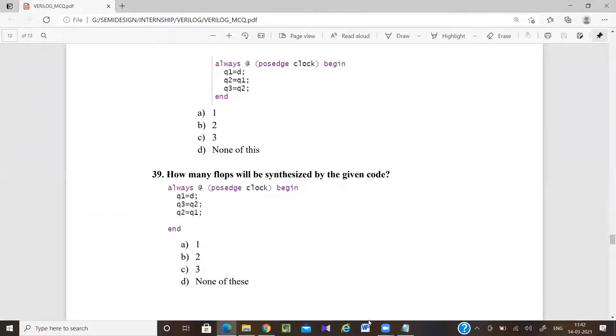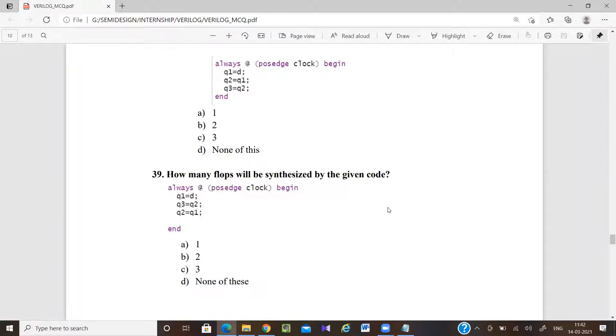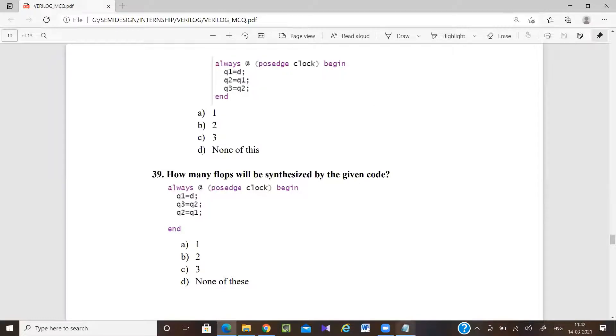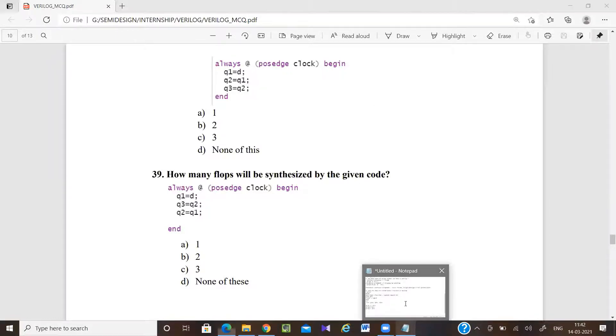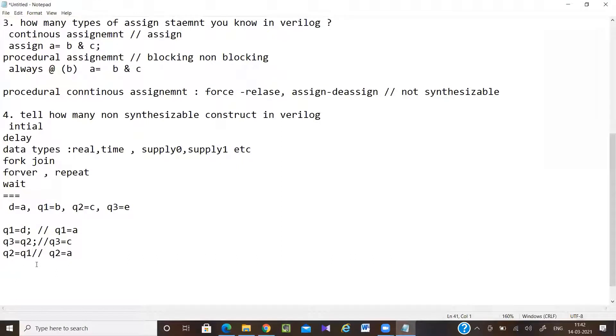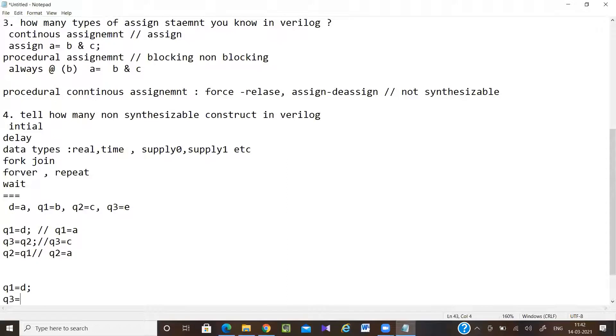Can you go to question 46? Okay. Now what will be the answer for 38? It should be 3, right? Let's check what is 38. Q1 is equal to d, q2 is equal to q1. You tell me, q1 equal to d. I got it - all will get the same value, so only one flip-flop. Okay.